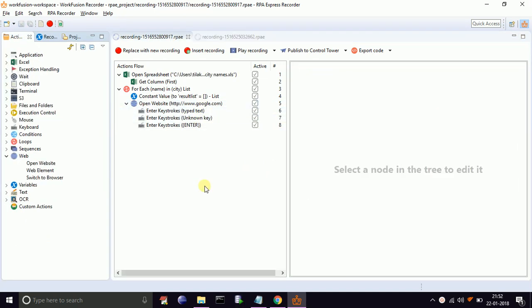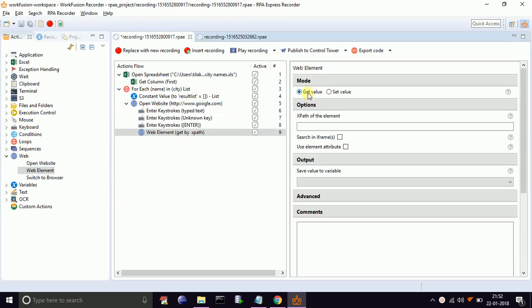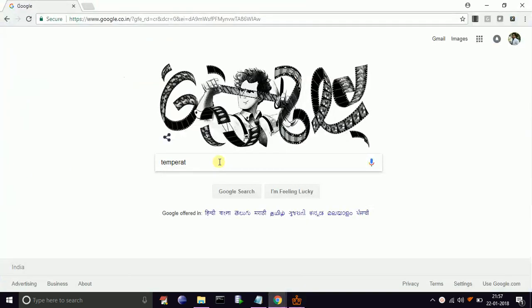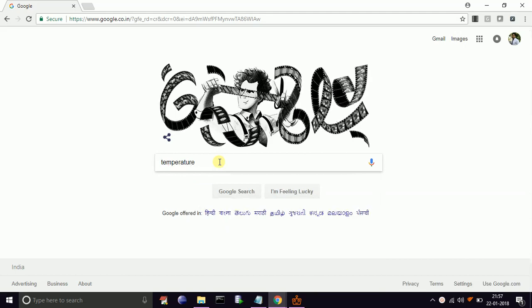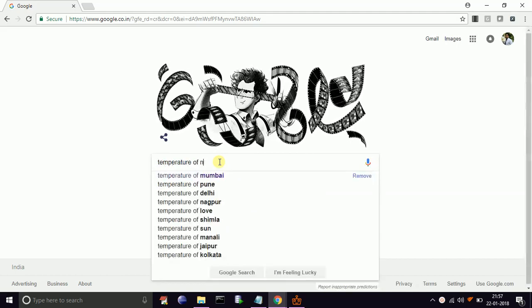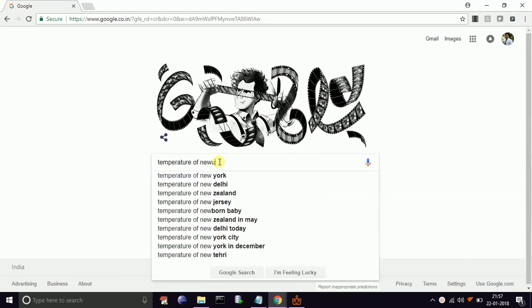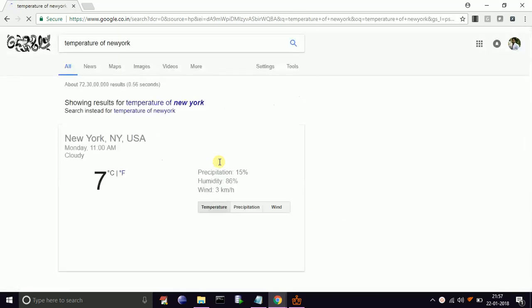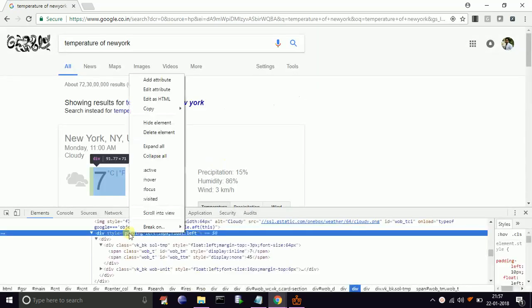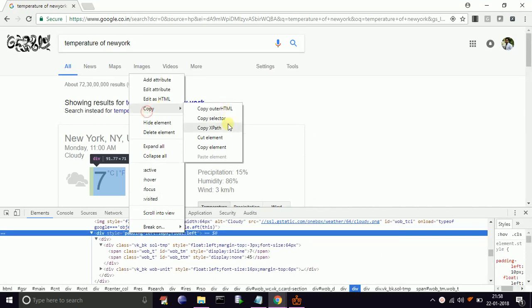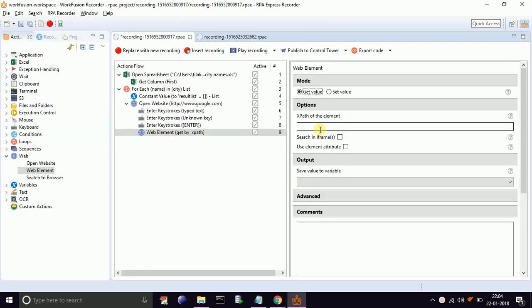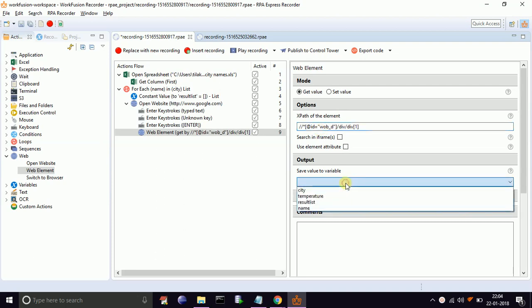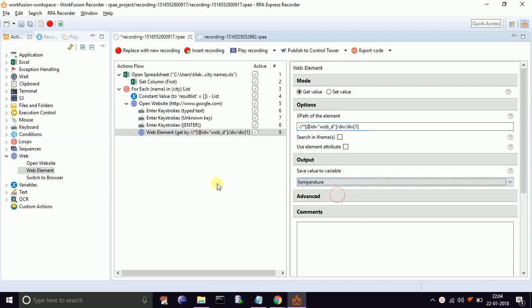Now once the result is shown, we need to collect the temperature in the temperature variable. For that, drag and drop web element. Select get value. Now search for temperature of any city on google.com from Chrome and get the XPath of the temperature div from the result. Paste it in the XPath element text box. Select save variable value to temperature from the dropdown.